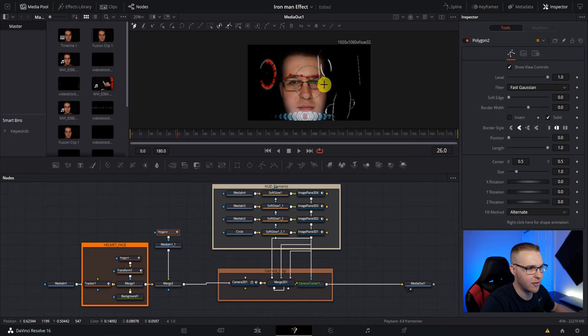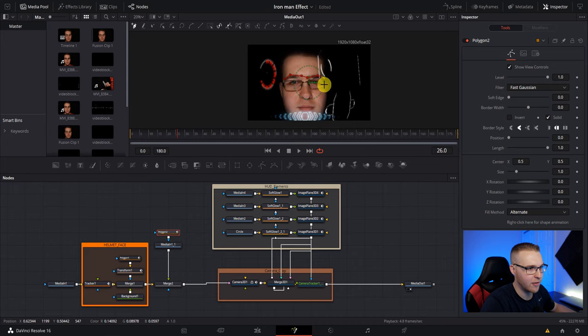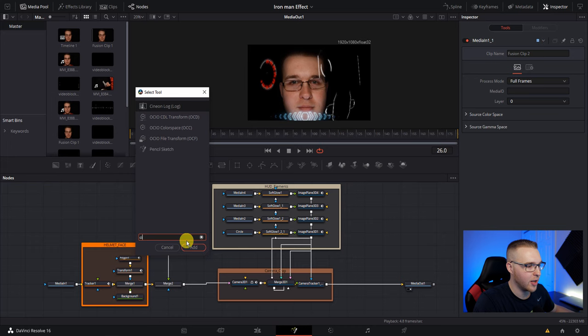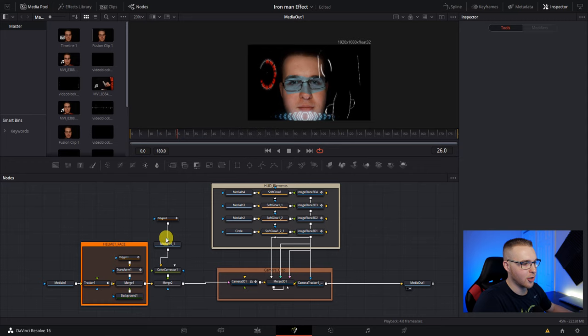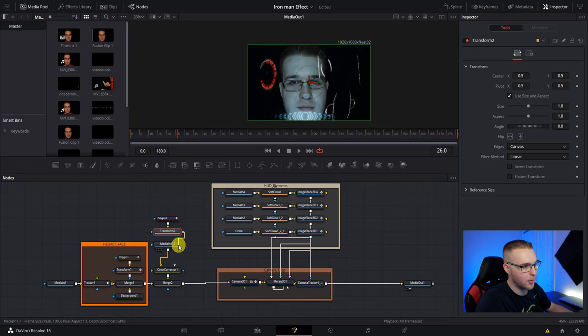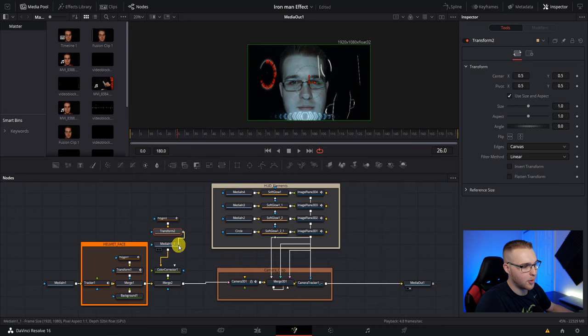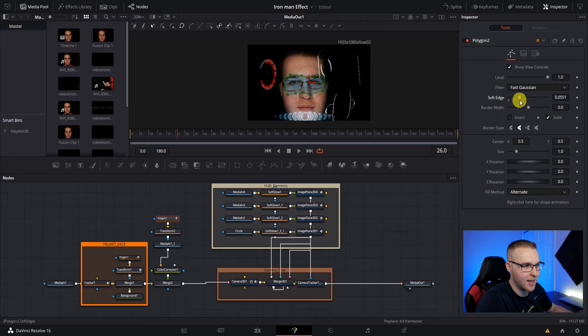Now just trace around my eyes a little like this. It doesn't have to be super perfect because we're just going to feather the heck out of it. Now add a color corrector node in right after this media in one. So now if I just jack the color up to something crazy, you'll see that it's just isolating my eyes. Now we're going to have to make sure that this mask stays. So disconnect this polygon mask, drag in a transform node, and take the polygon output and bring it to the transform two input. Then just grab the transform two output and connect it back to media in one.